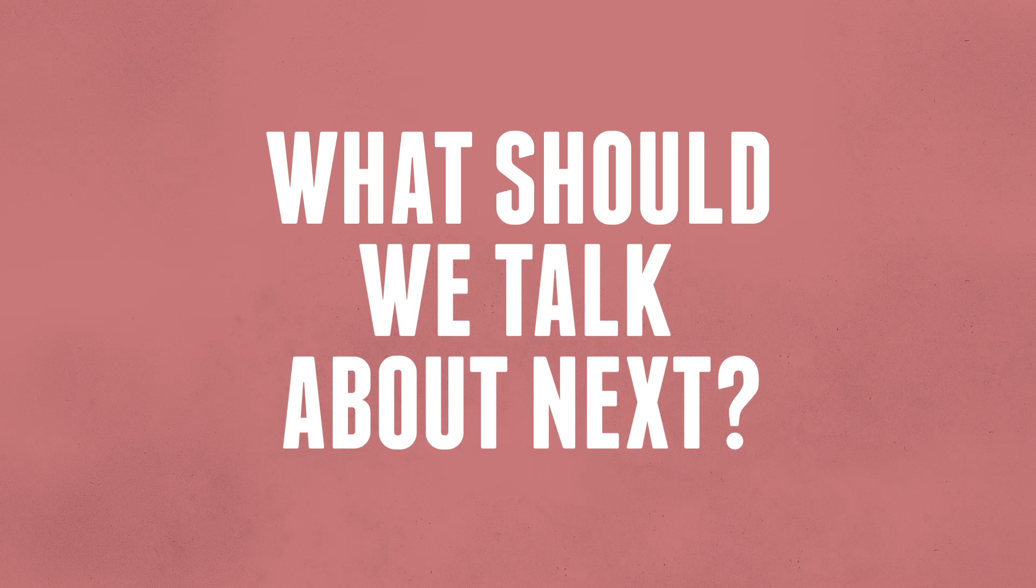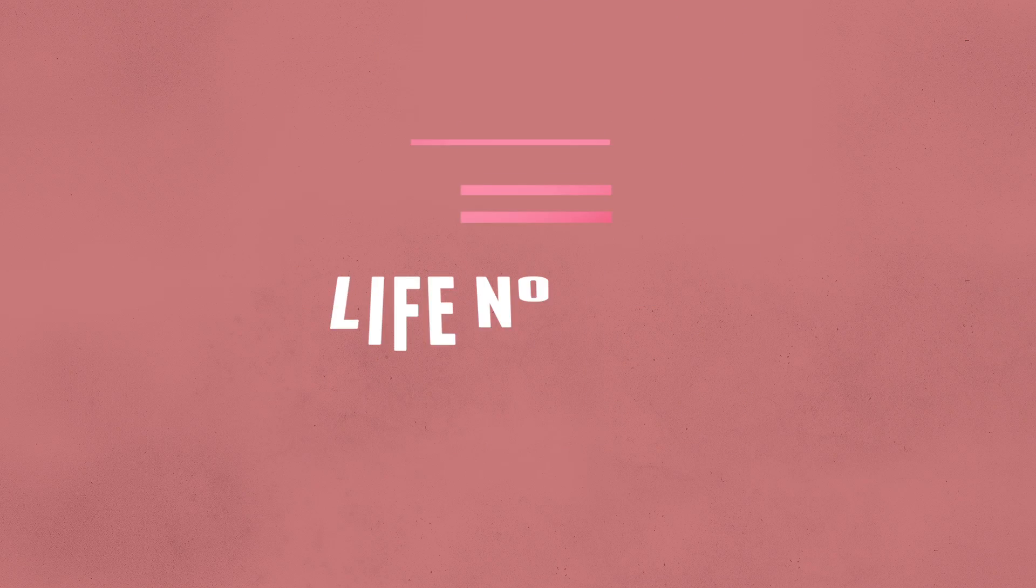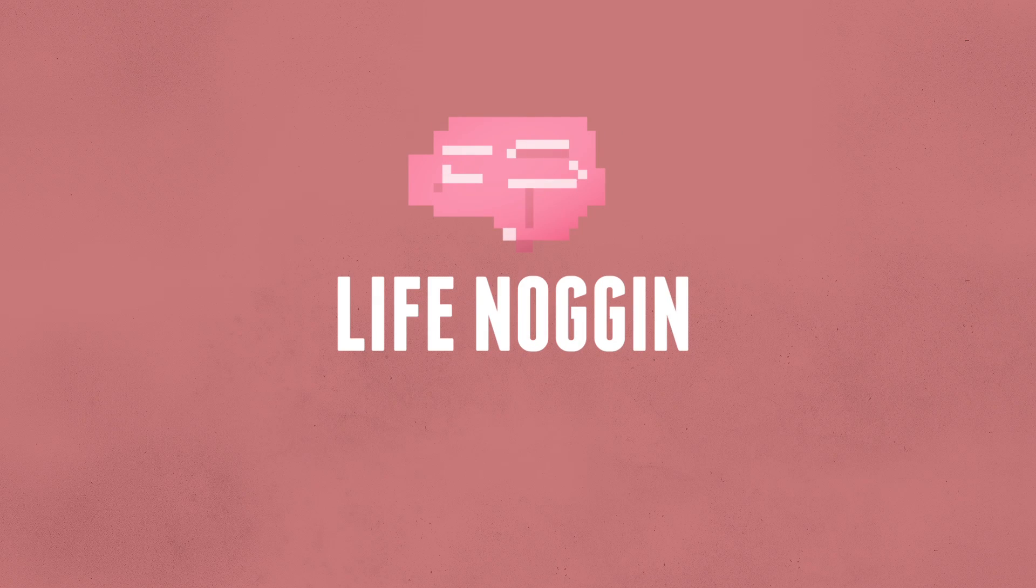Don't forget to come back every Monday for a brand new video. I'm Blocko. This has been Life Noggin. Don't forget to keep on thinking.